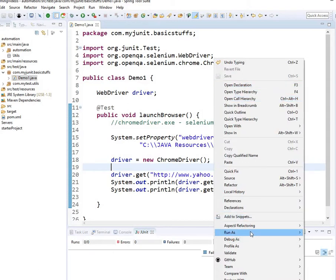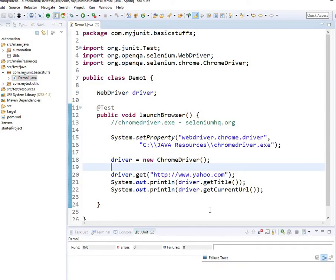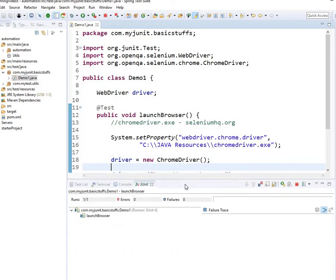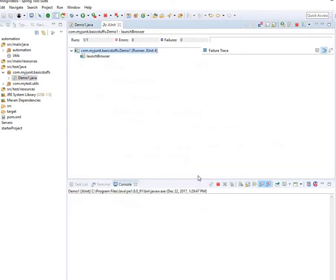That's all I want to do for now — just to show you how you would launch the browser and do the first test. Let's run that out. I'm going to right-click and run as usual. This test will launch Yahoo, and as soon as it is launched it will read the title and then read the current URL.